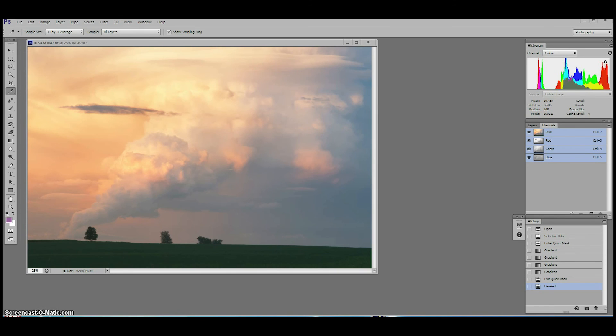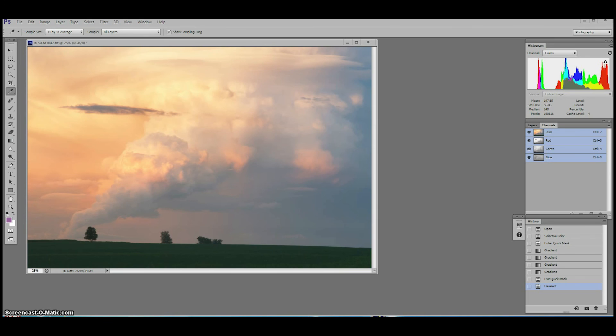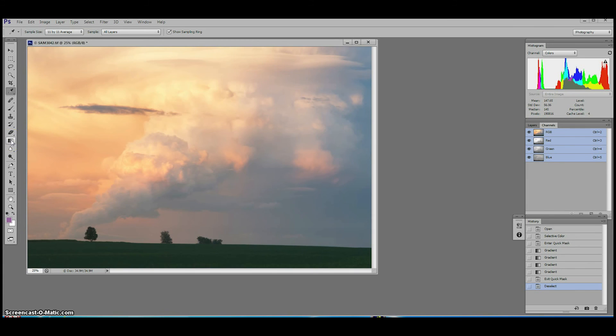The gradient tool is an excellent way to subtly blend changes in tone across an image. We can use this tool in conjunction with Quick Mask for fast but powerful adjustments. You can find the gradient tool on the toolbox about halfway down. It's the icon that looks like a graduated filter. The keyboard shortcut is G.